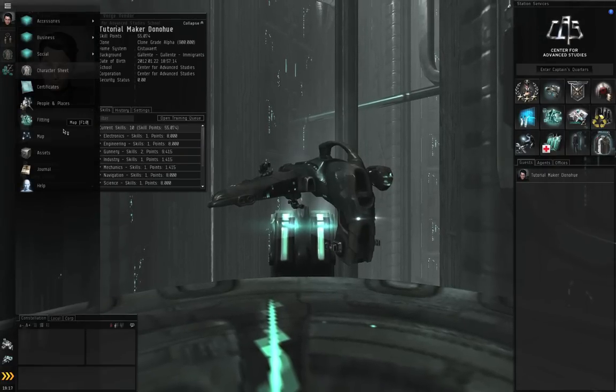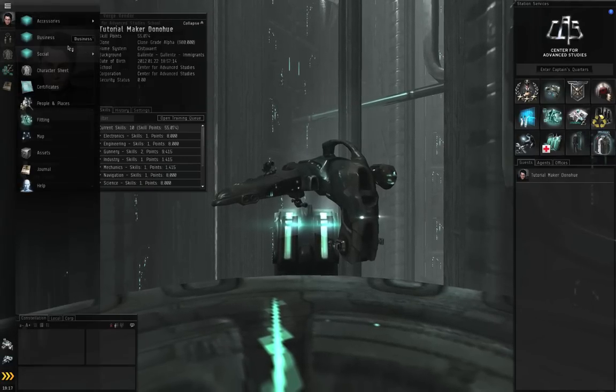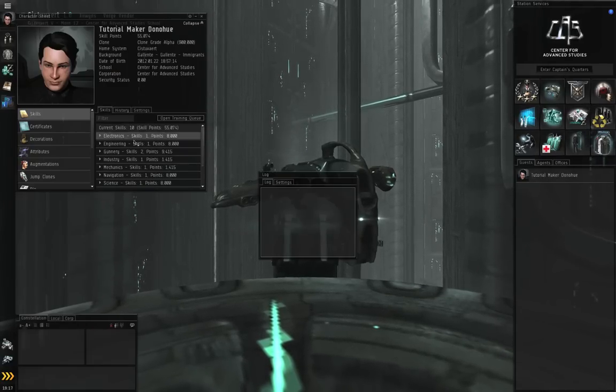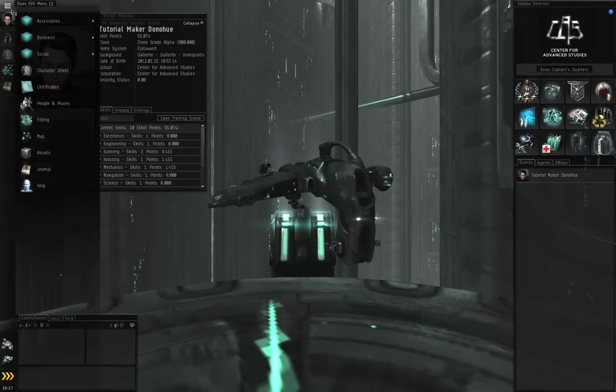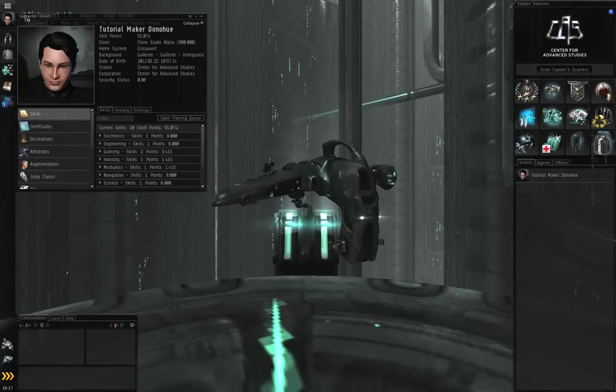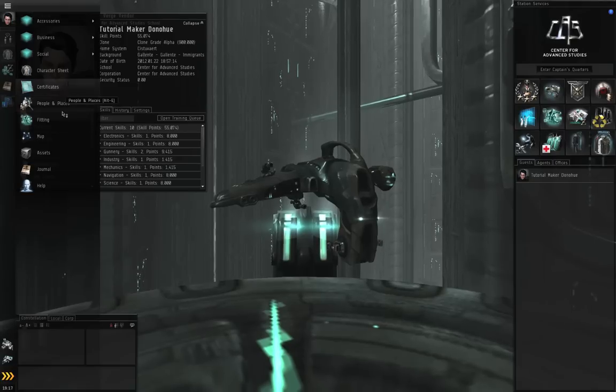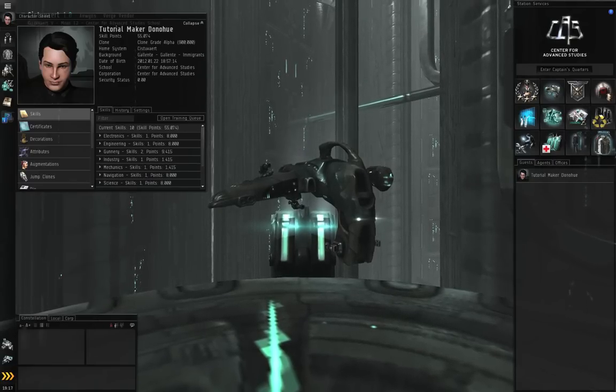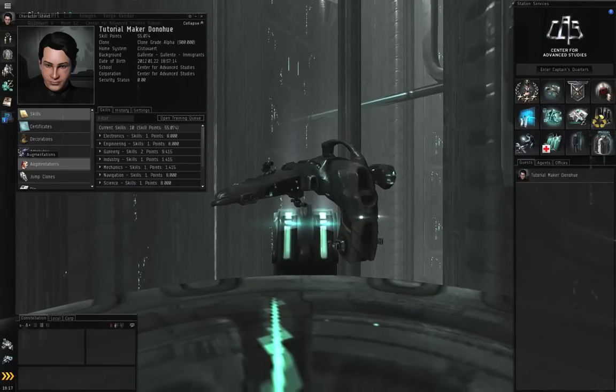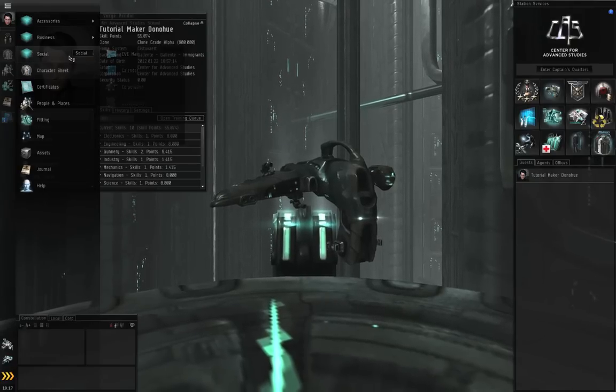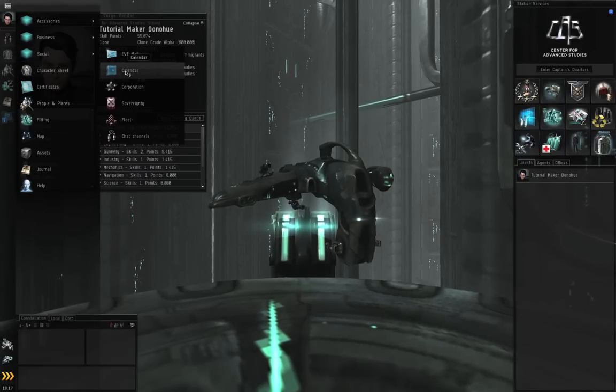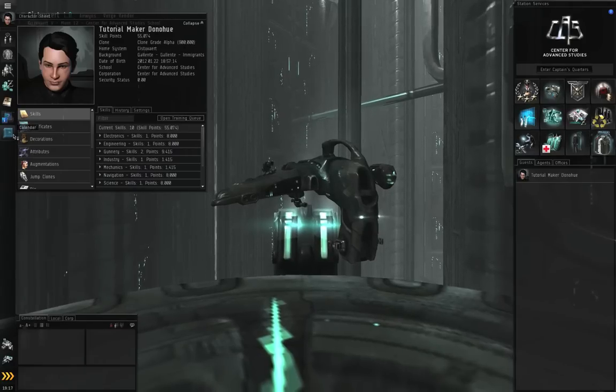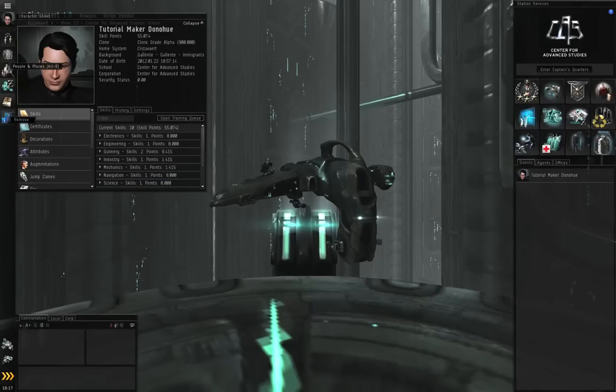So you can grab whatever things you commonly use. Your journal, you can grab, let's see, the log. You do have to make sure to click and drag it from the Eve menu. So click and drag, let go. And there's the log. If I want to have my people in places, I can put that right here. I can shift it down if I missed. So I can configure the Neocom with whatever buttons that I want or that I don't want. If I want the calendar to be a button, I can put it on there. If I don't want it to be a button, I can right click and remove it.